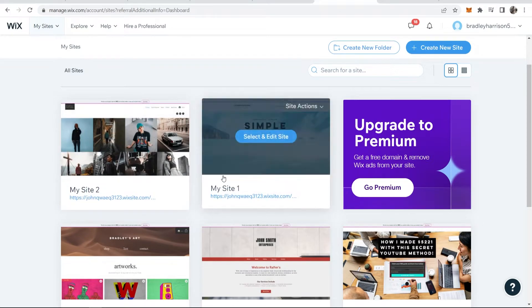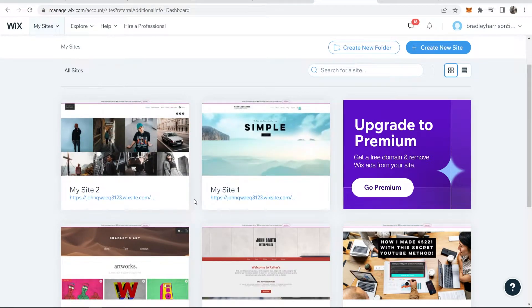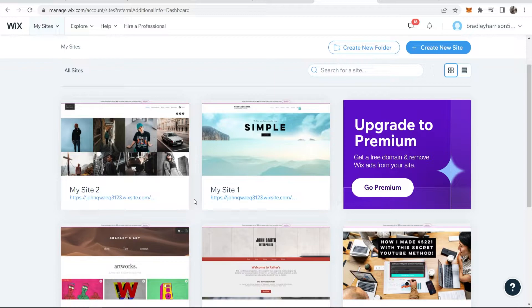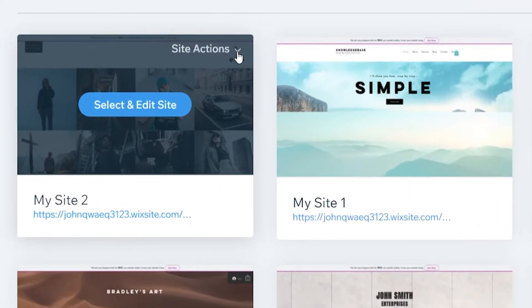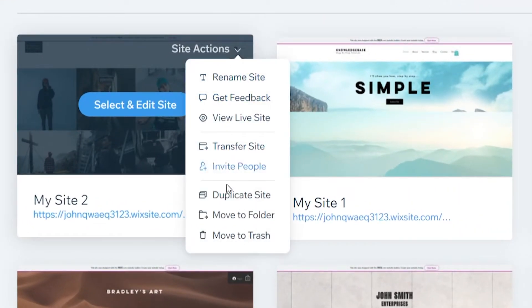Here you'll see all your Wix websites. If you want to delete one and completely unpublish it, hover over it, go to Site Actions, then go to Move to Trash.